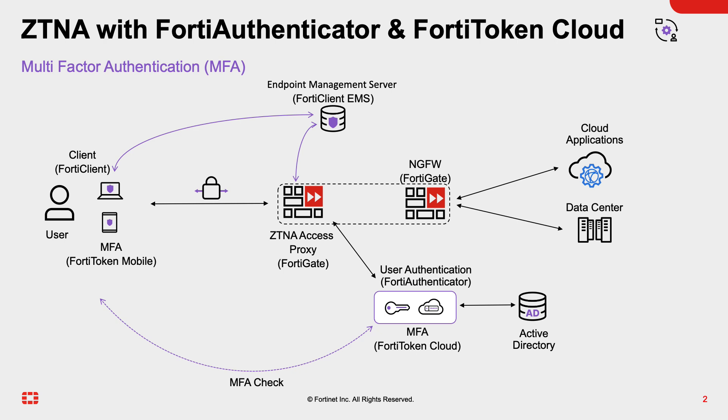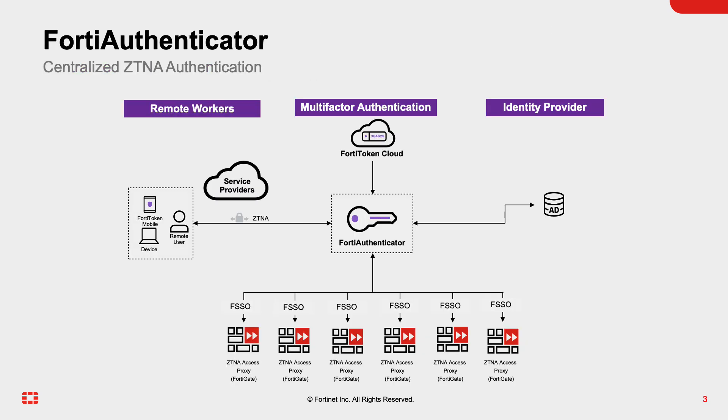The user now can access the application as defined in the ZTNA policy. The role of the FortiAuthenticator is to abstract the authentication from the network devices and centralize the application service, identity providers, and system records for the authentication process to the end users.